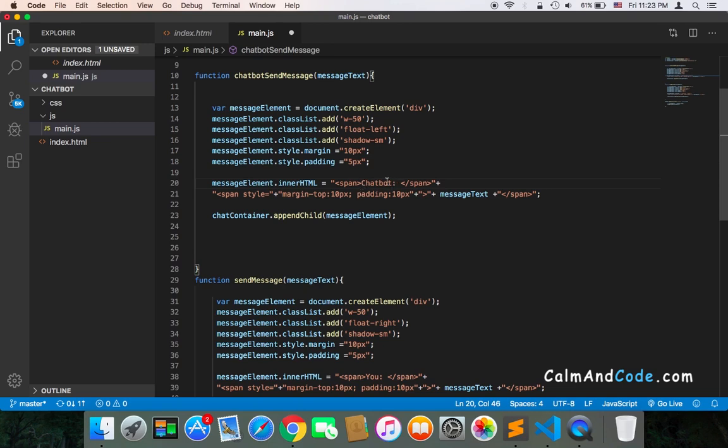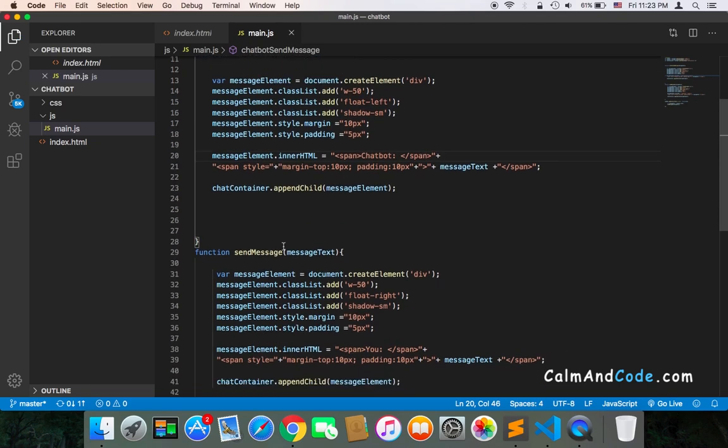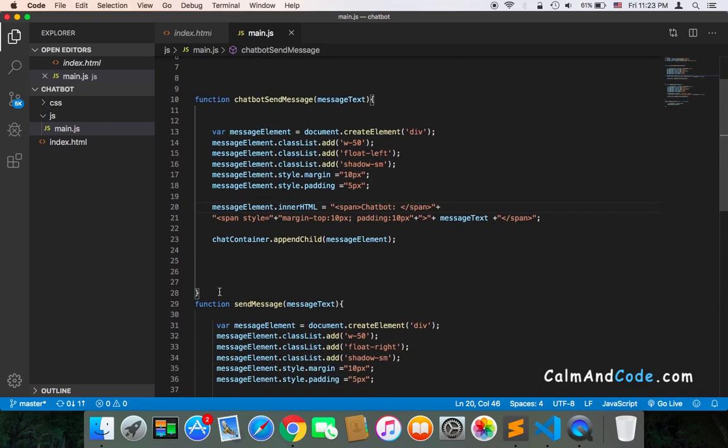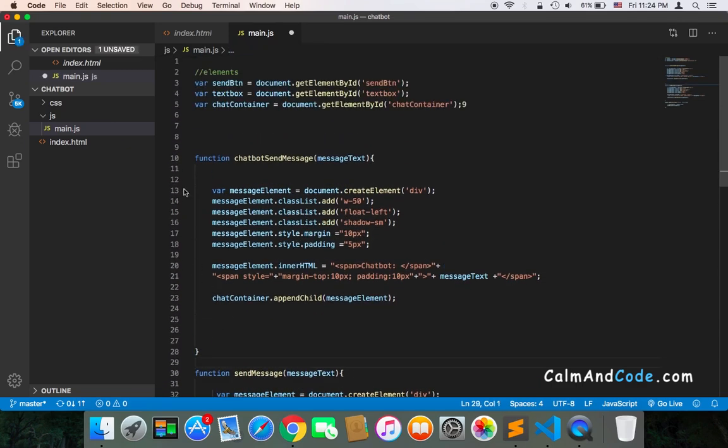The message will be the message text that you pass when you call this function. Let's test this function by simply calling it.